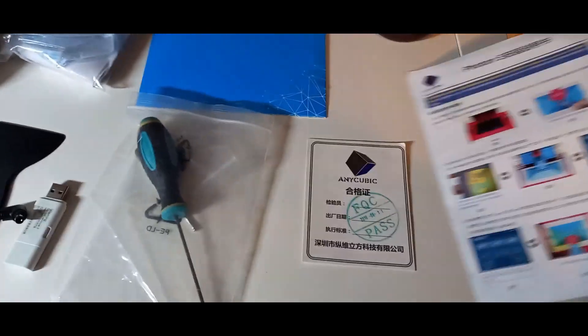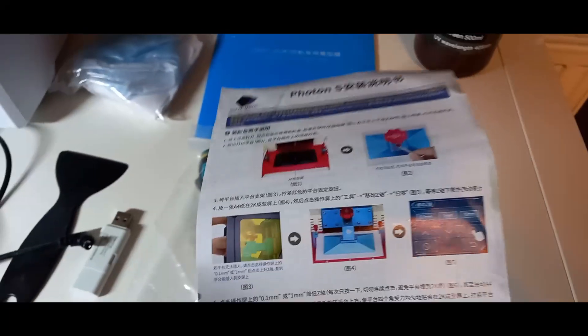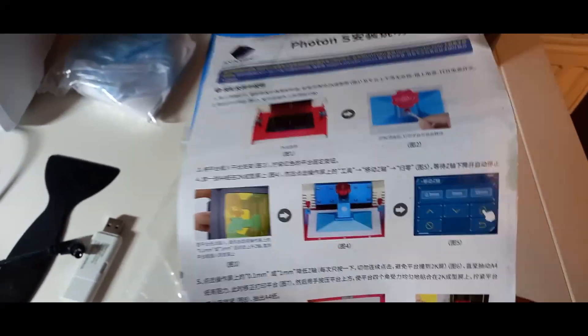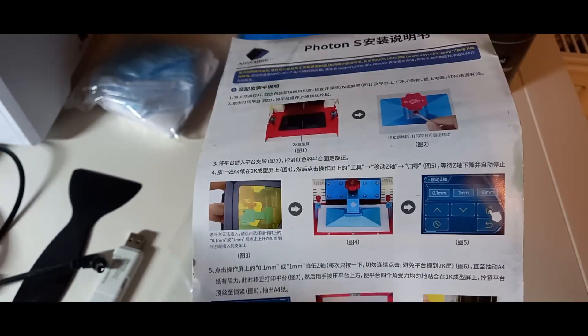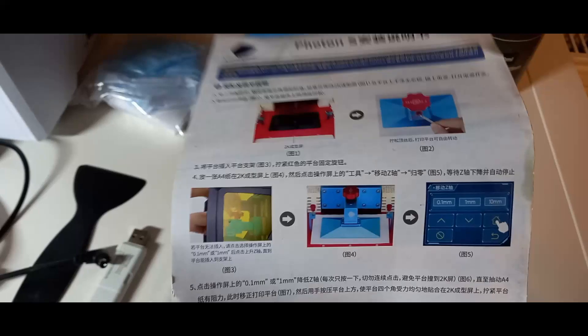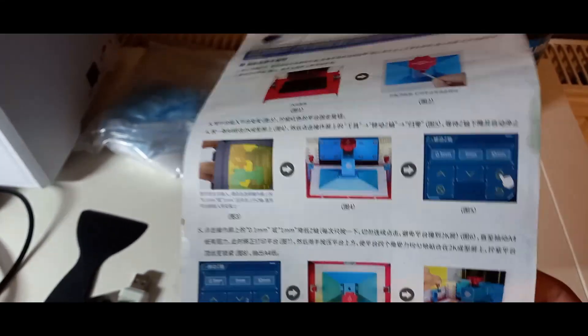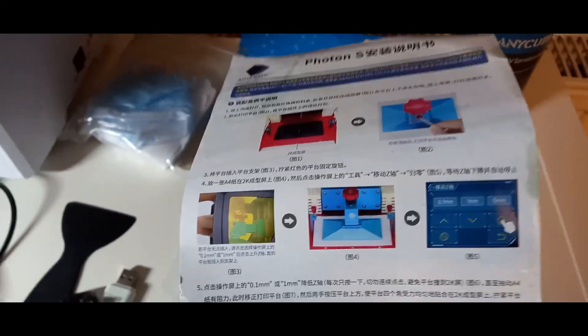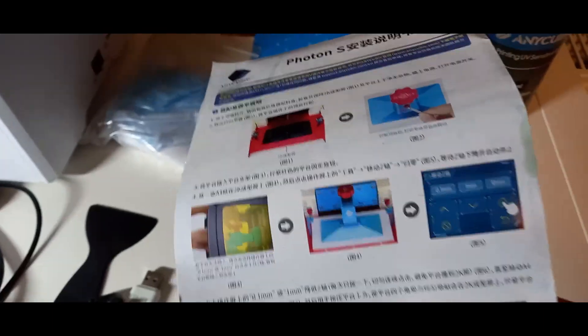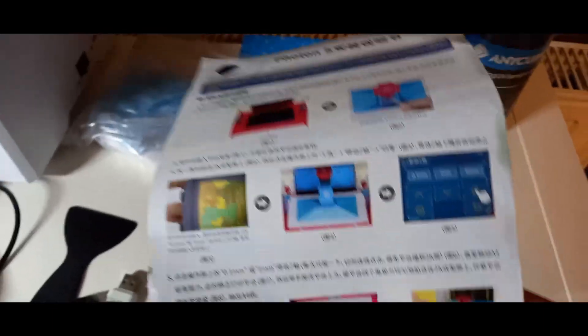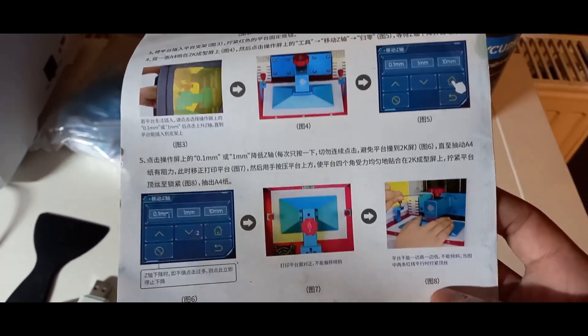Einmal dabei ist einmal hier eine Anleitung, wie ihr genau die Drucker levelt. Weil wenn der Drucker nicht auf Millimeter genau gelevelt ist, kann es sein, dass eure Druckergebnisse nicht so gut werden. Deswegen ist hier eine sehr genaue Anleitung, leider auch chinesisch. Aber ihr könnt online auch nochmal nachlesen, wie es geht.